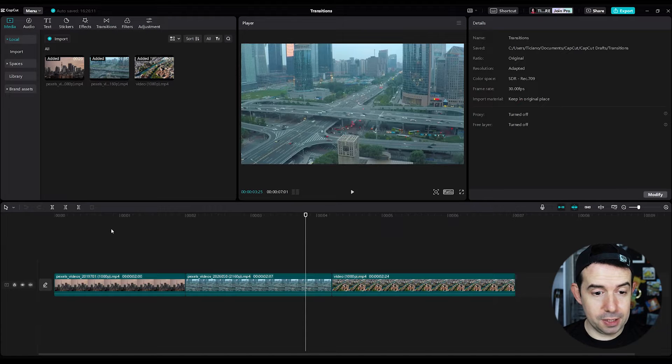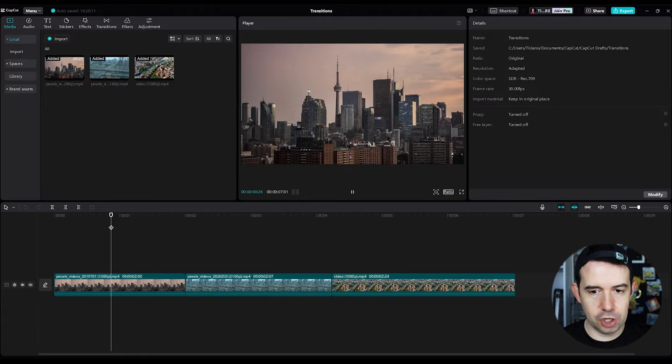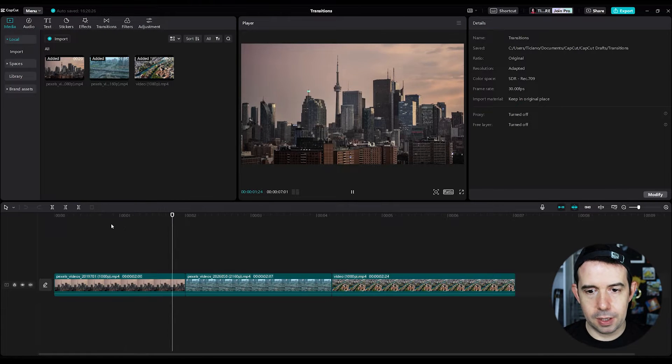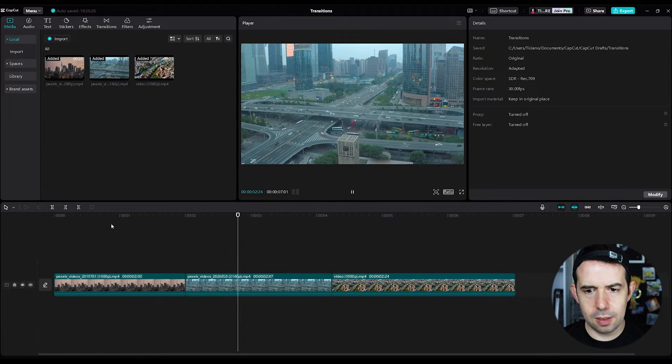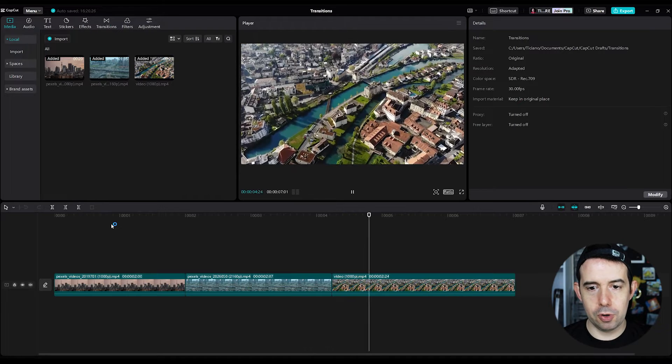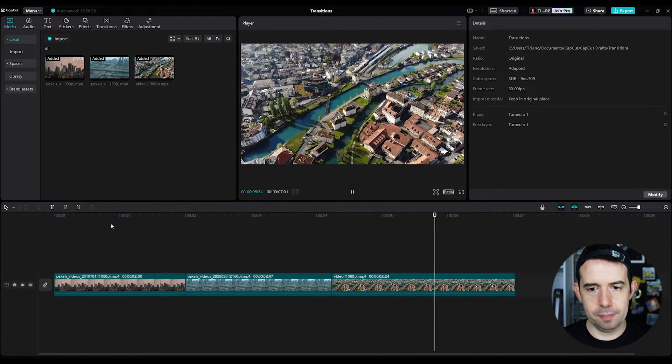Okay, I've got three clips here in my timeline. Let's check it. Okay, clip number one, clip number two and clip number three.